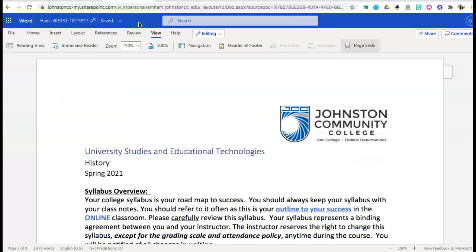Hey everybody, welcome to American History 131. My name is Elizabeth Hamm and I will be serving as your lead learner for this course. In this short video we're going to talk a little bit about your course syllabus and what a course syllabus really is, we're going to talk about a couple of course outlines and then some additional resources that you will receive to help you find your success throughout this course.